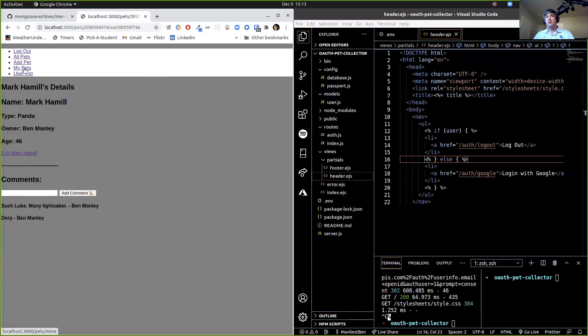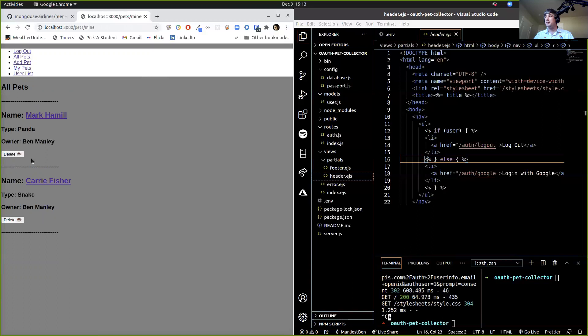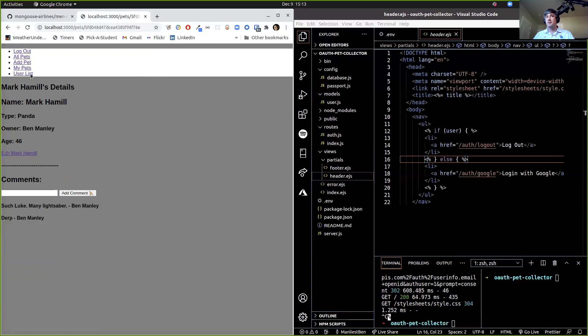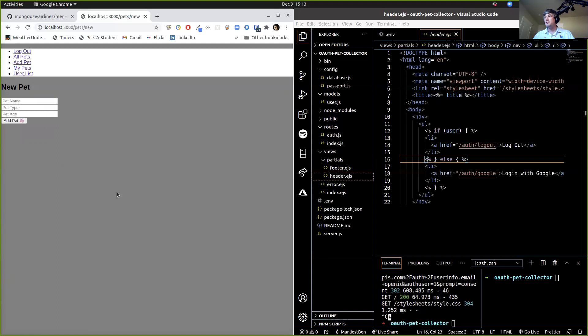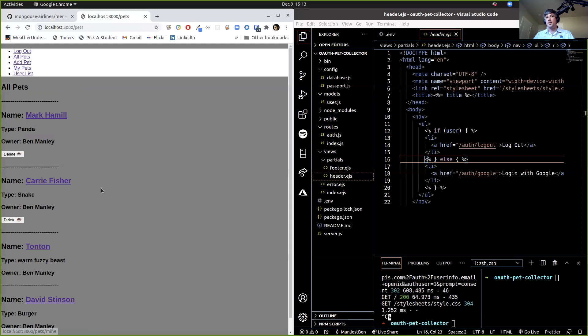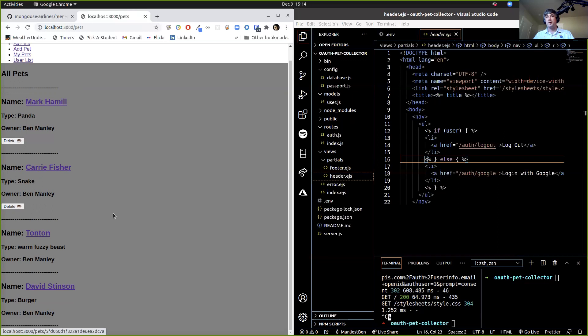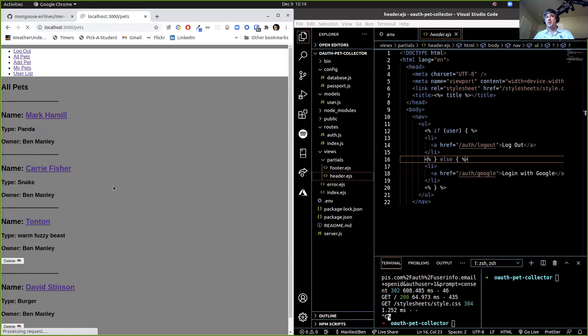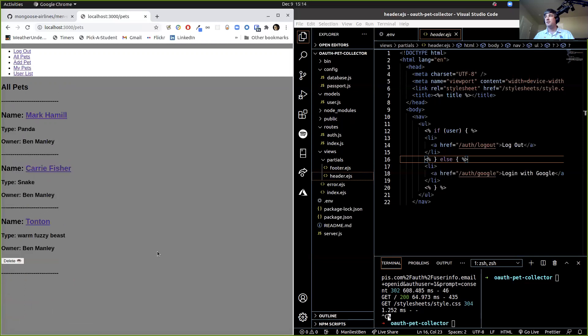If I click on My Pets instead of All Pets, it shows me just my pets and gives me the option to delete them — that's what the puffer fish emoji is for. I learned how to use emojis last night on Linux, it was exciting. Clicking on the pet will always take you to the pet details page. If you're the owner of the pet, you should be able to delete the pet. If I go to All Pets, it gives me the option of deleting a pet for which I am the owner. I'm going to delete David Stenson because he's not a burger.